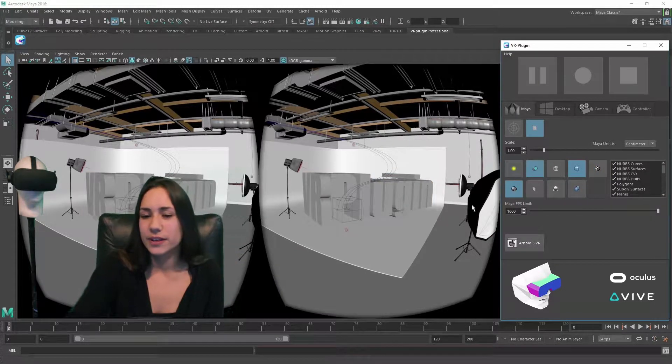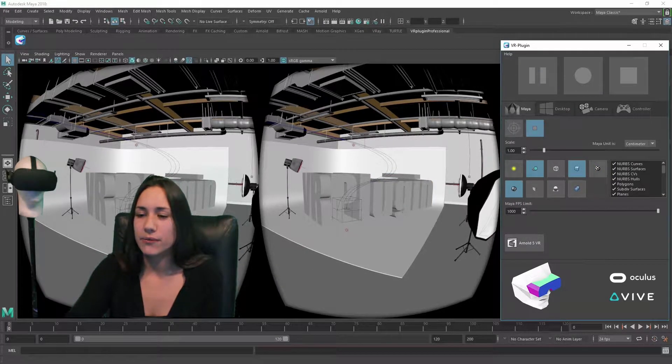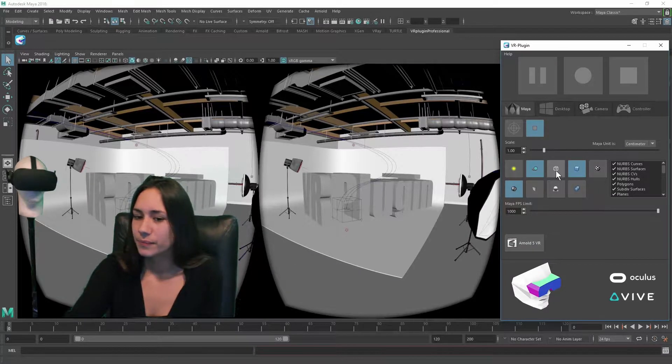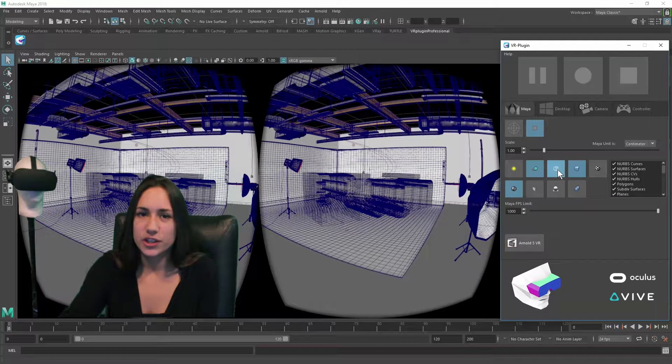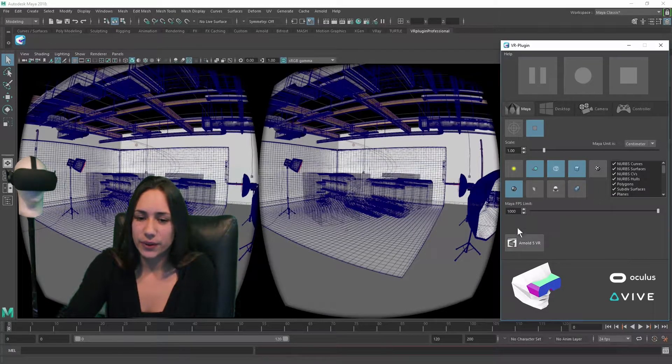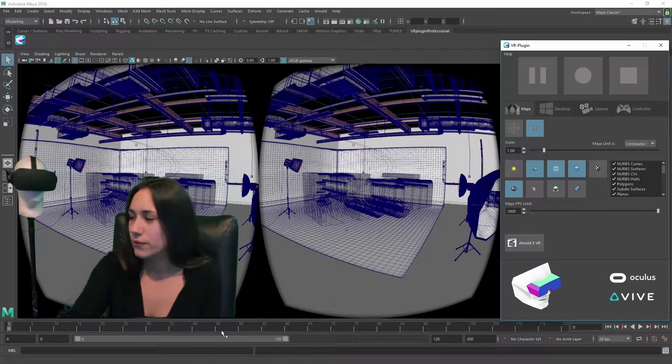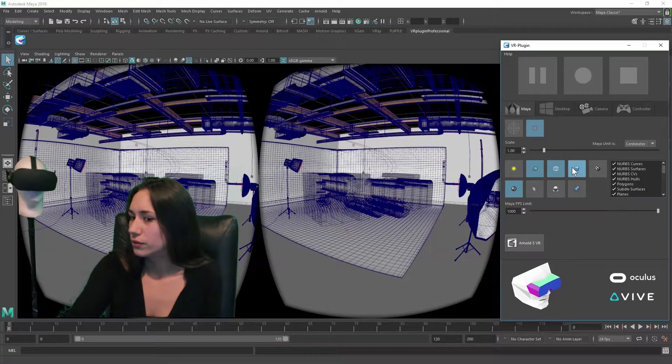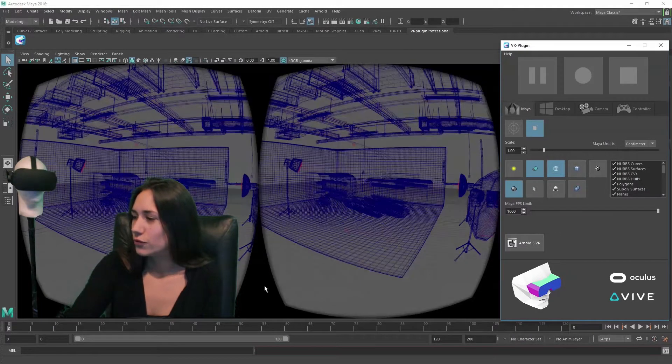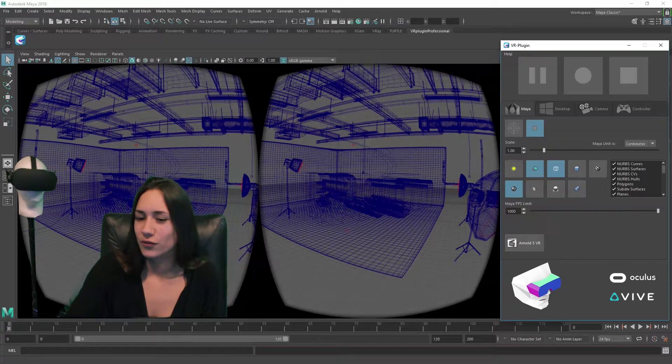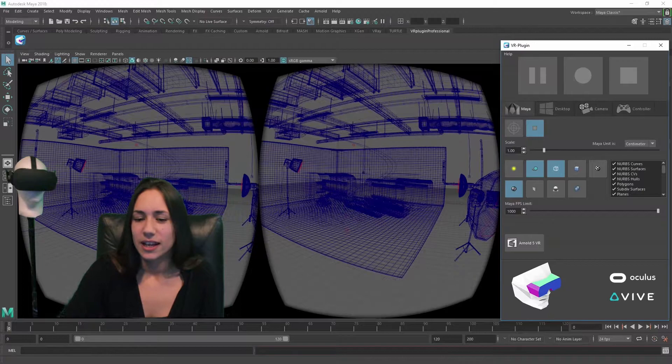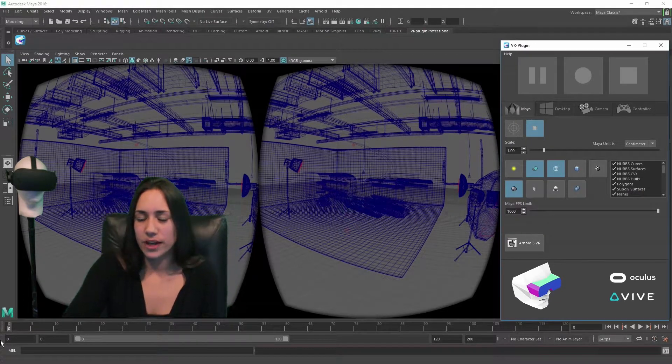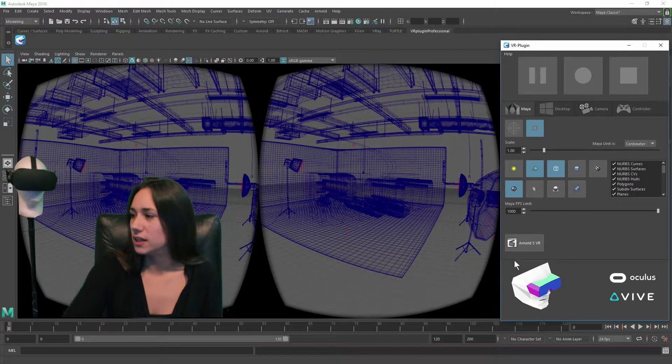You can switch to the wireframe on shade mode with this button. Switching off the shaded view shows the wireframe only mode. Now I will disable the wireframe with this button.